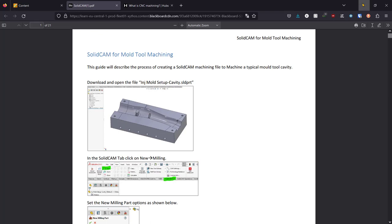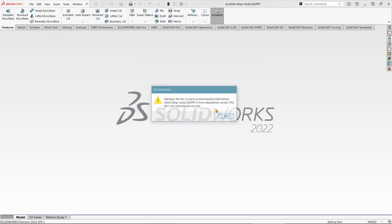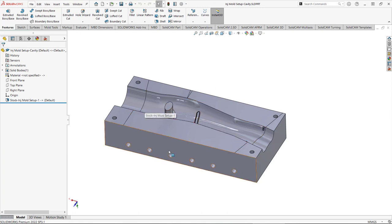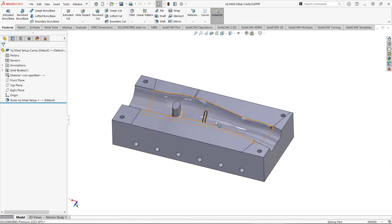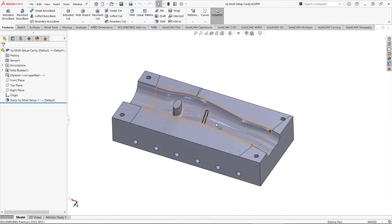Let's get straight into SolidWorks. The first thing I'm going to do is load the part in. It will warn you as you load the part that it references other parts, because it was created using the moulding tool technique from previous weeks. I've only provided the part to you, so when it asks if you want to open the referenced parts, just say no.